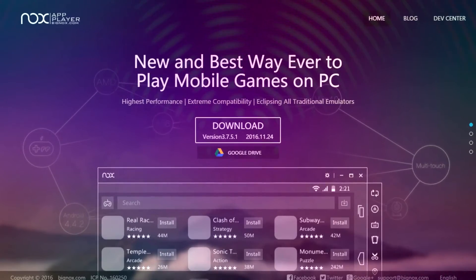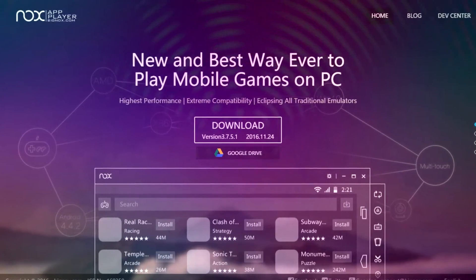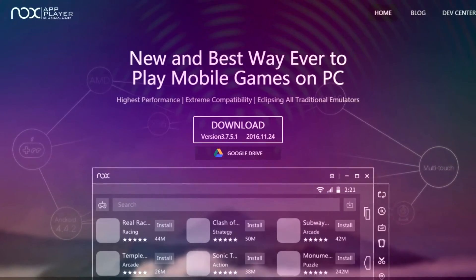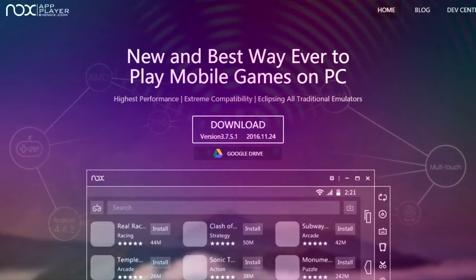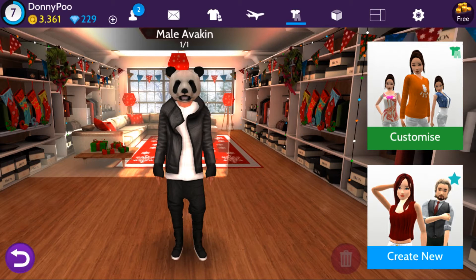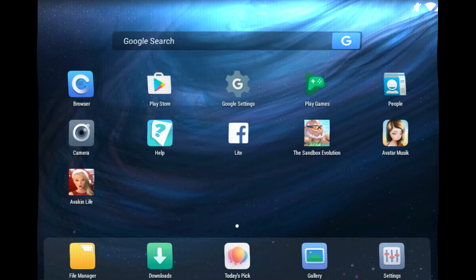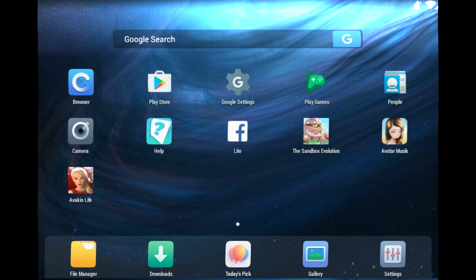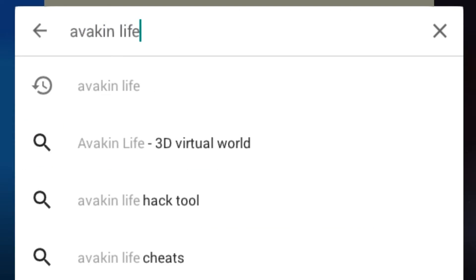Now I already downloaded it — it's about 300 megabytes, and it downloads really fast. Once you have it downloaded, go ahead and install it. This app player is essentially a tablet on your PC. So when you first start it up, you have your home screen that looks like this. If you just go to the Play Store and search Avakin Life,